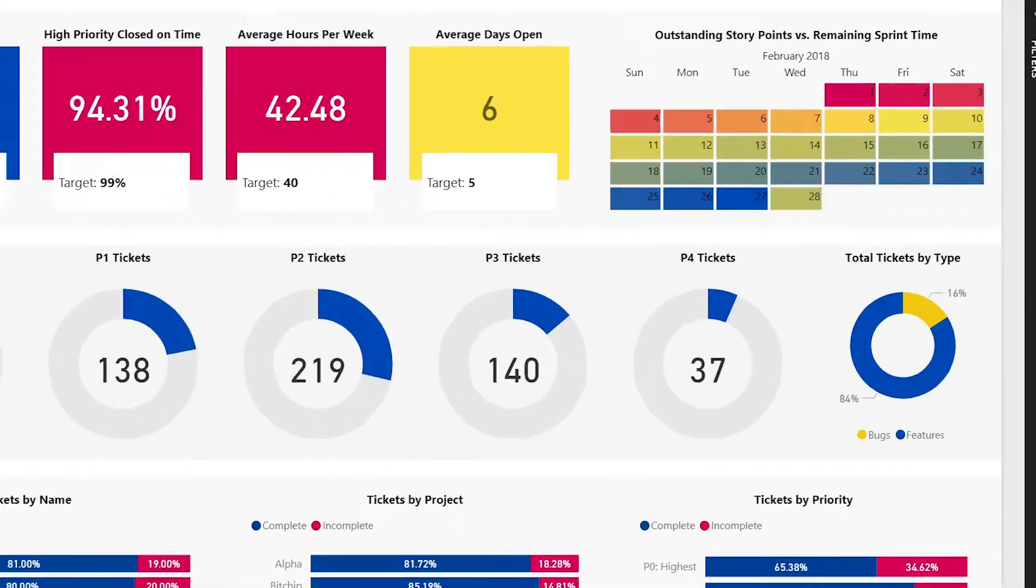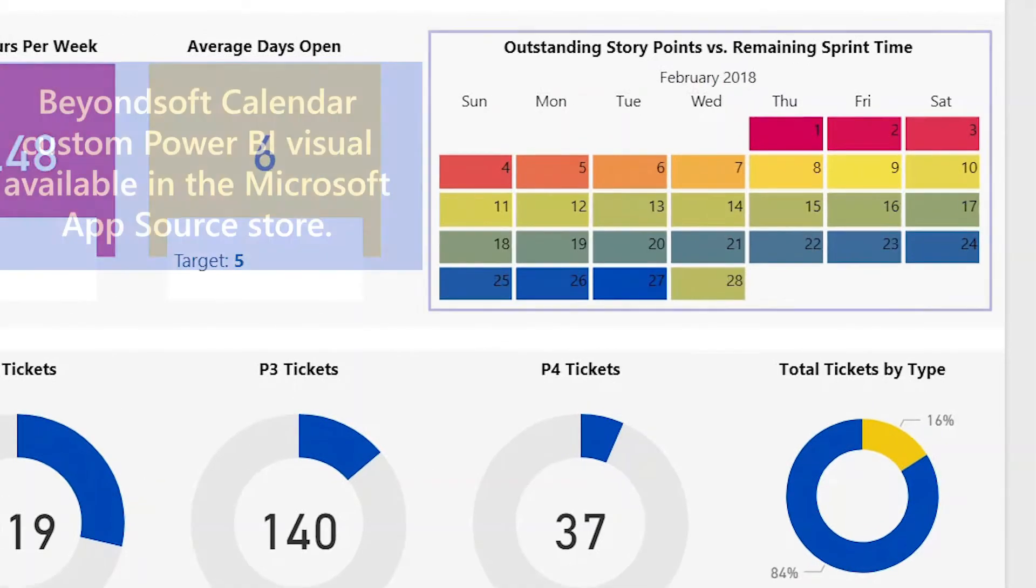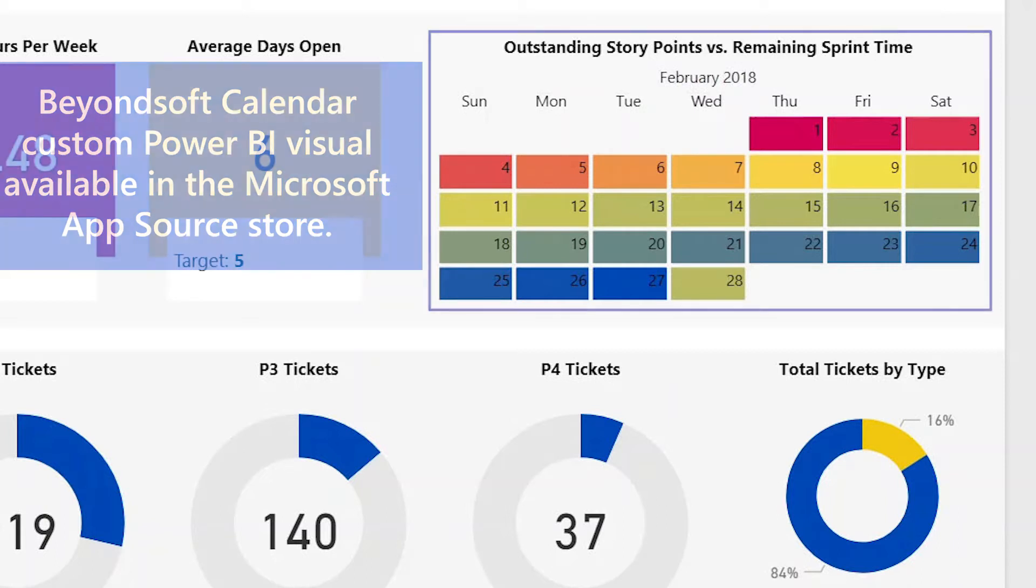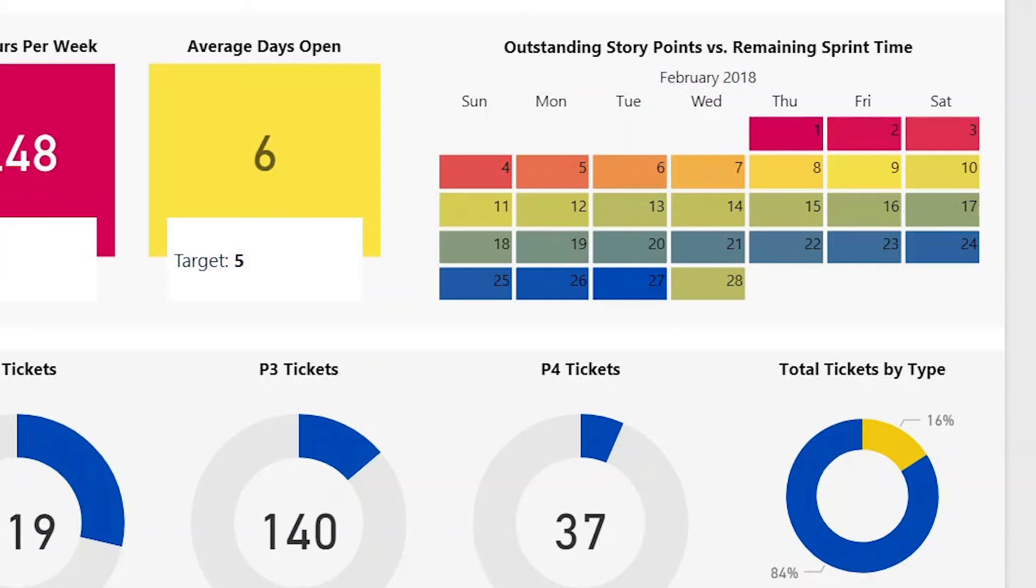On the far right, we have our BeyondSoft custom calendar visualization. This is available in the app source and demonstrates across the time view of these sprints how well we are achieving our respective goals.